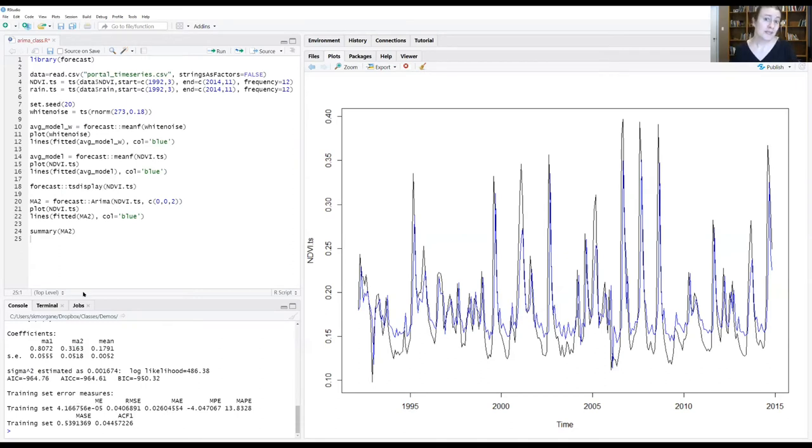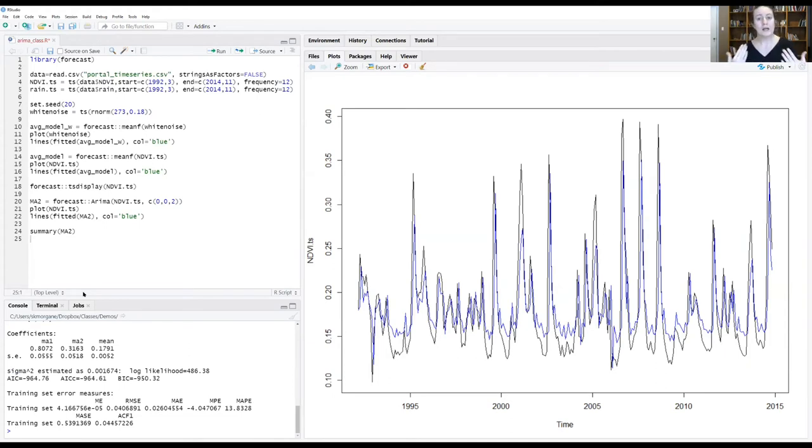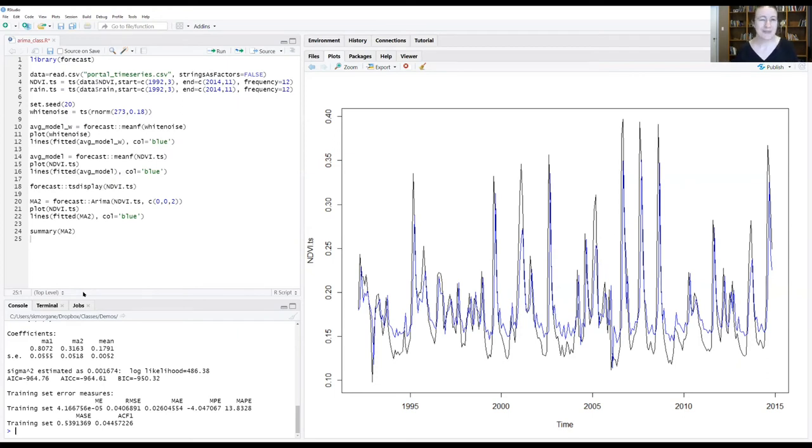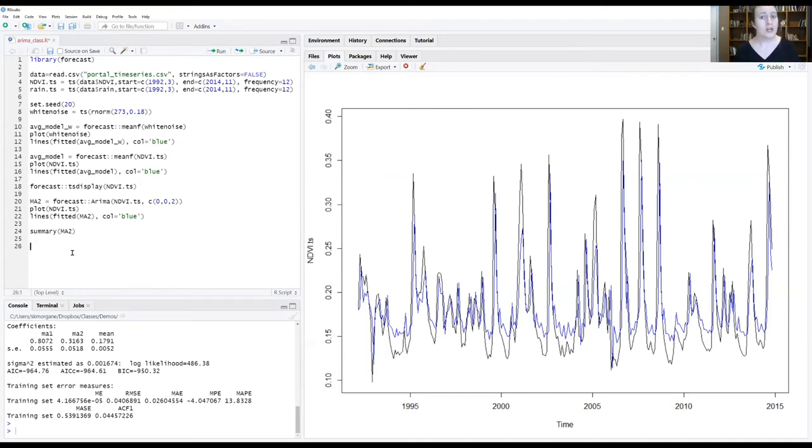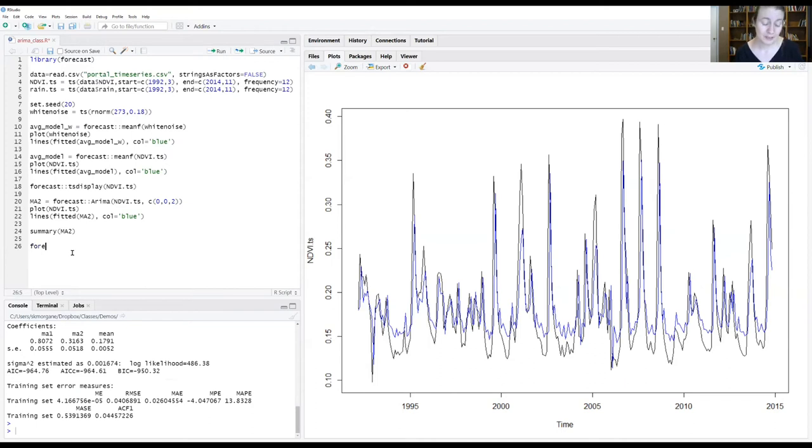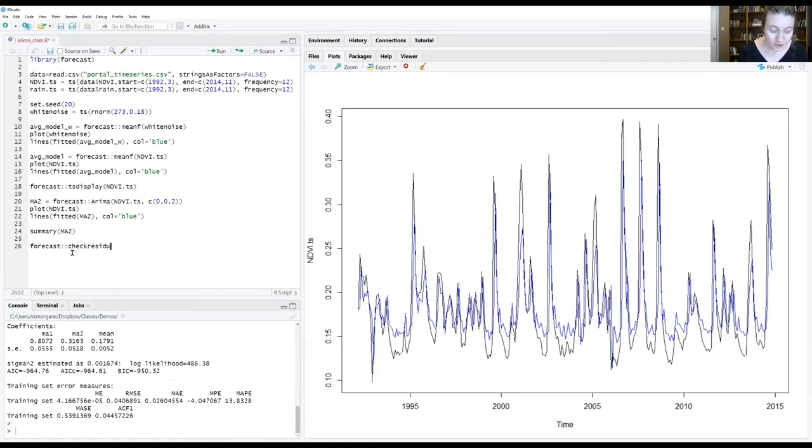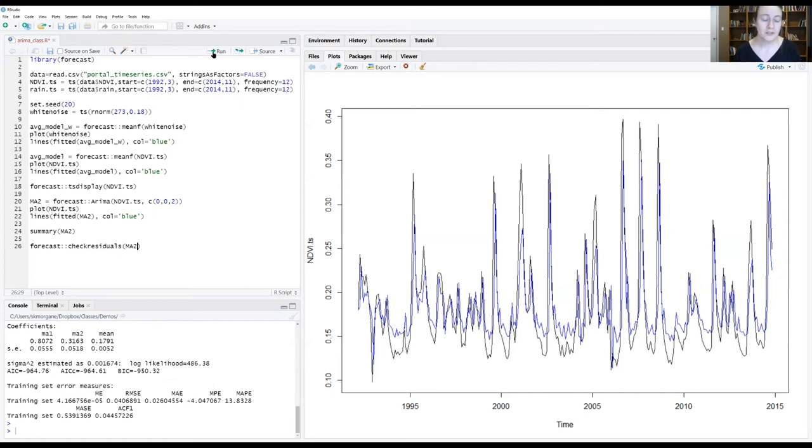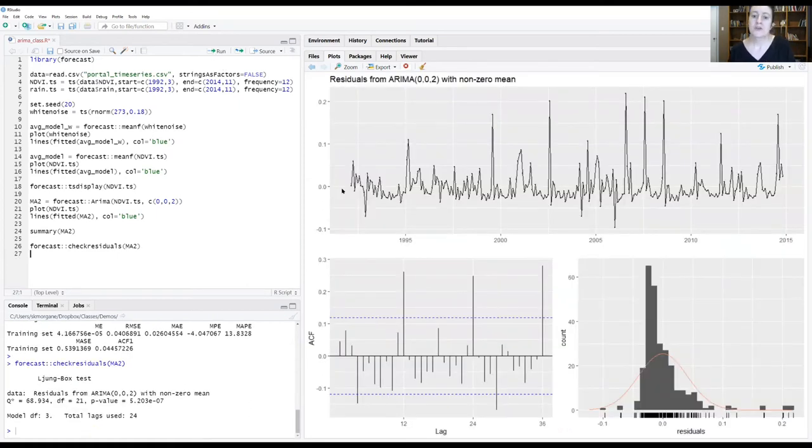The next step with any model fitting is to do some diagnostics to see how well it's fitting and see if there's any signals of issues showing up in things like the residuals. So let's look at our residuals from this model and talk about for a time series model, what we're hoping to see. We're going to use a function from the forecast package called check residuals. We're going to give it our model object, MA2. We're going to plot that.